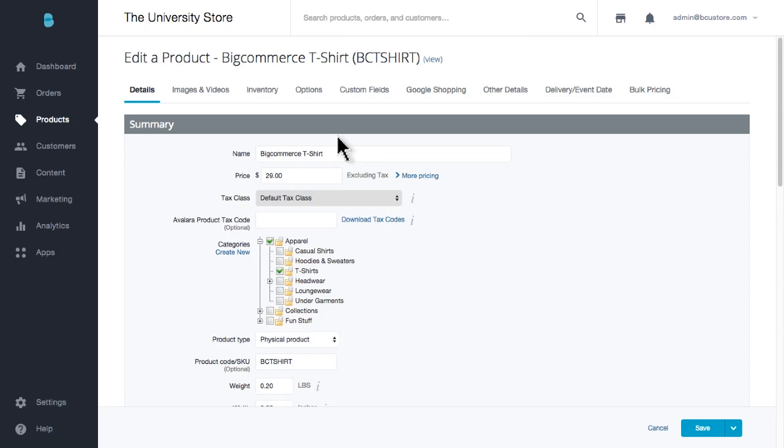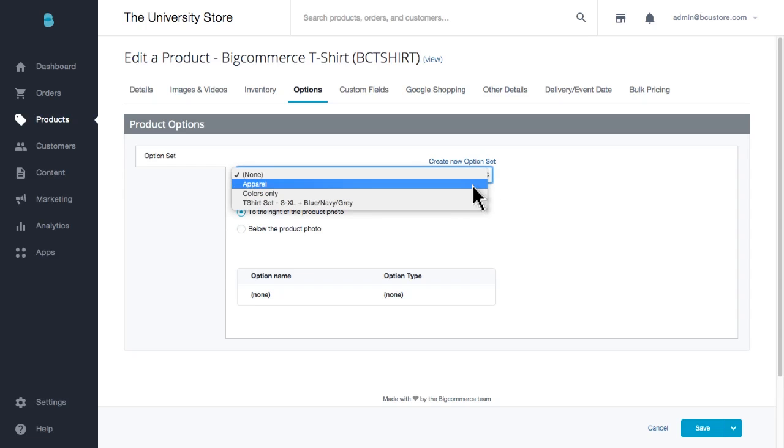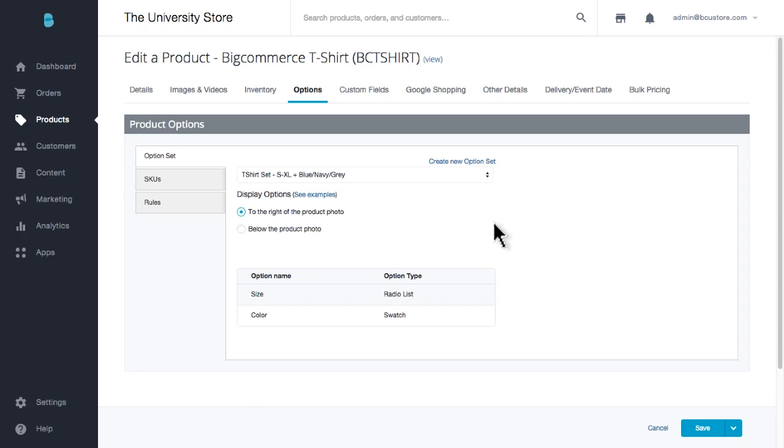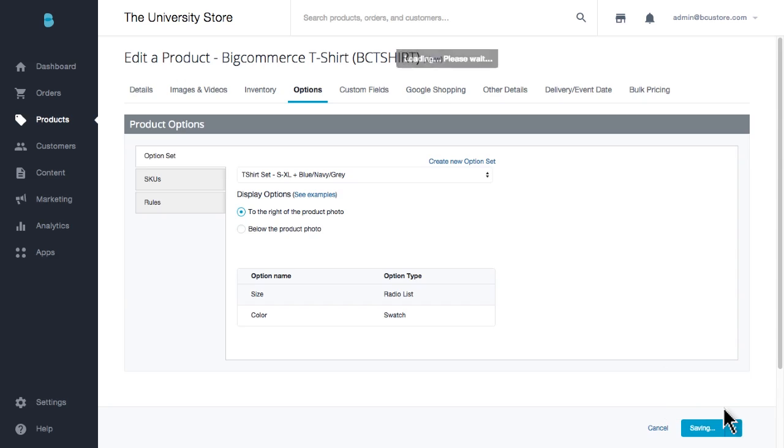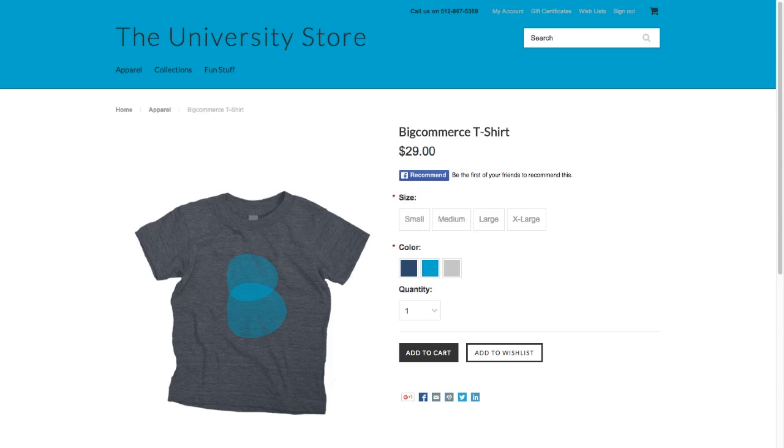Now click the option tab at the top. And then pull down the drop down menu to find your option set. Hit save and you've successfully added options to your product. Let's go check it out on our storefront.